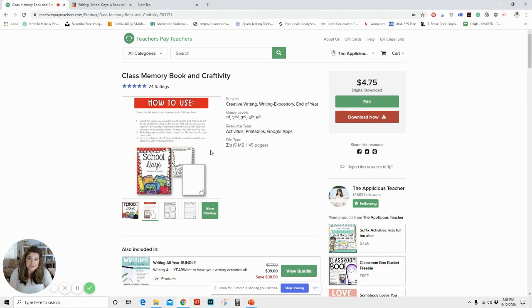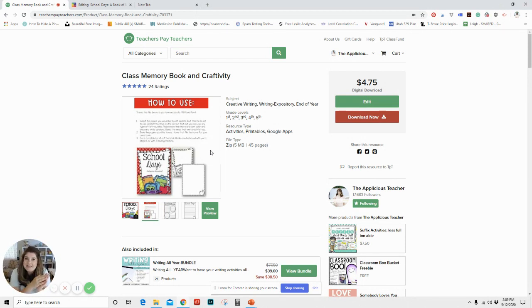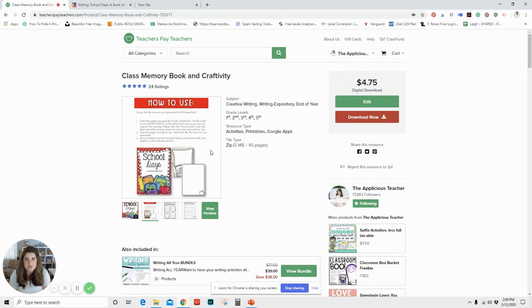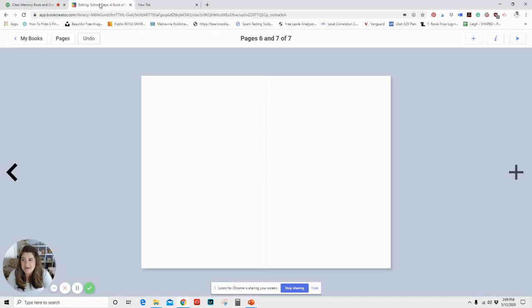And in the digital book, there's also a Google slides so that you could do that. You don't even need book creator, but I just love book creator because of the ease of it.